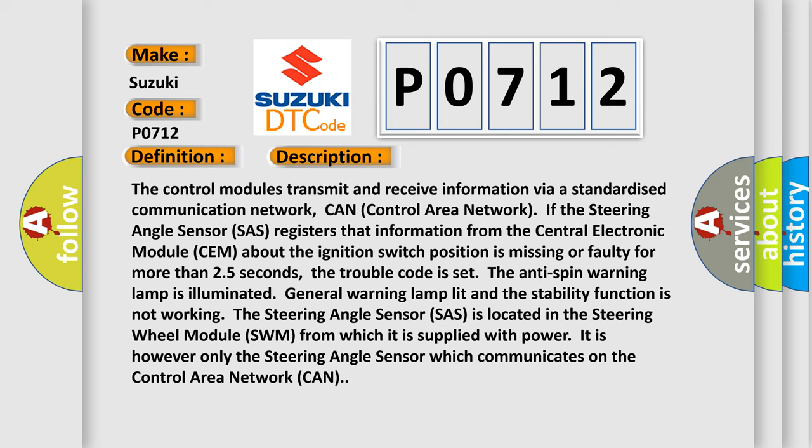The Steering Angle Sensor (SAS) is located in the Steering Wheel Module (SWM) from which it is supplied with power. It is however only the steering angle sensor which communicates on the Control Area Network (CAN).